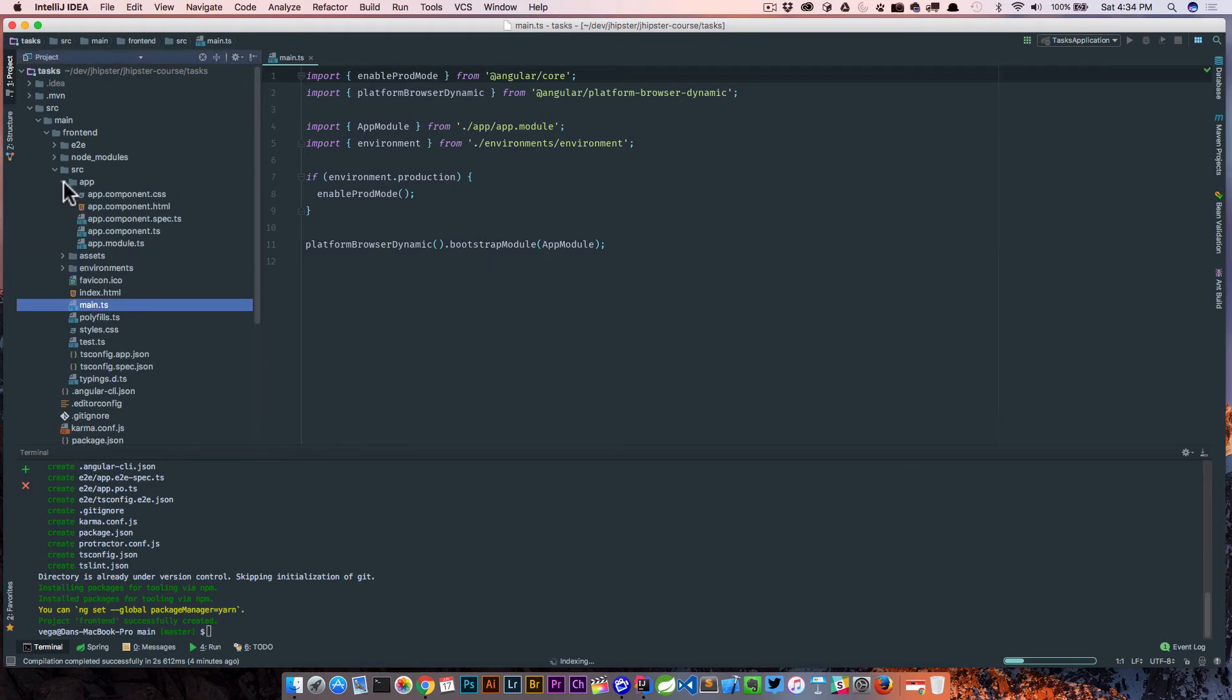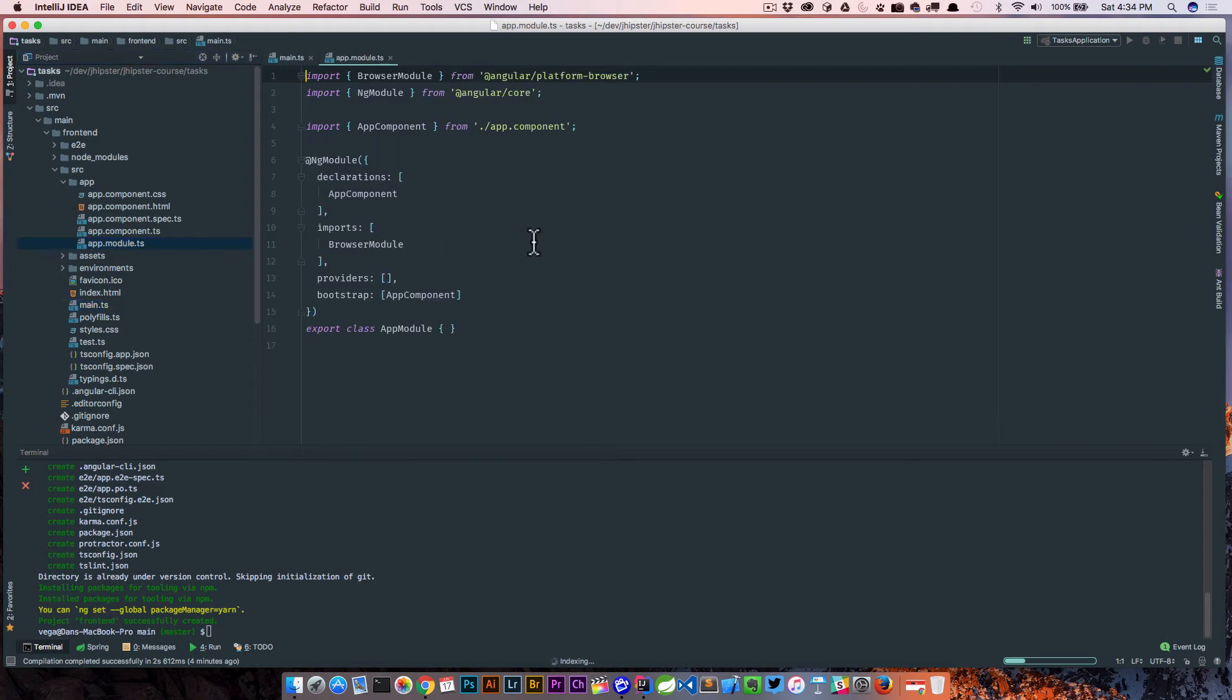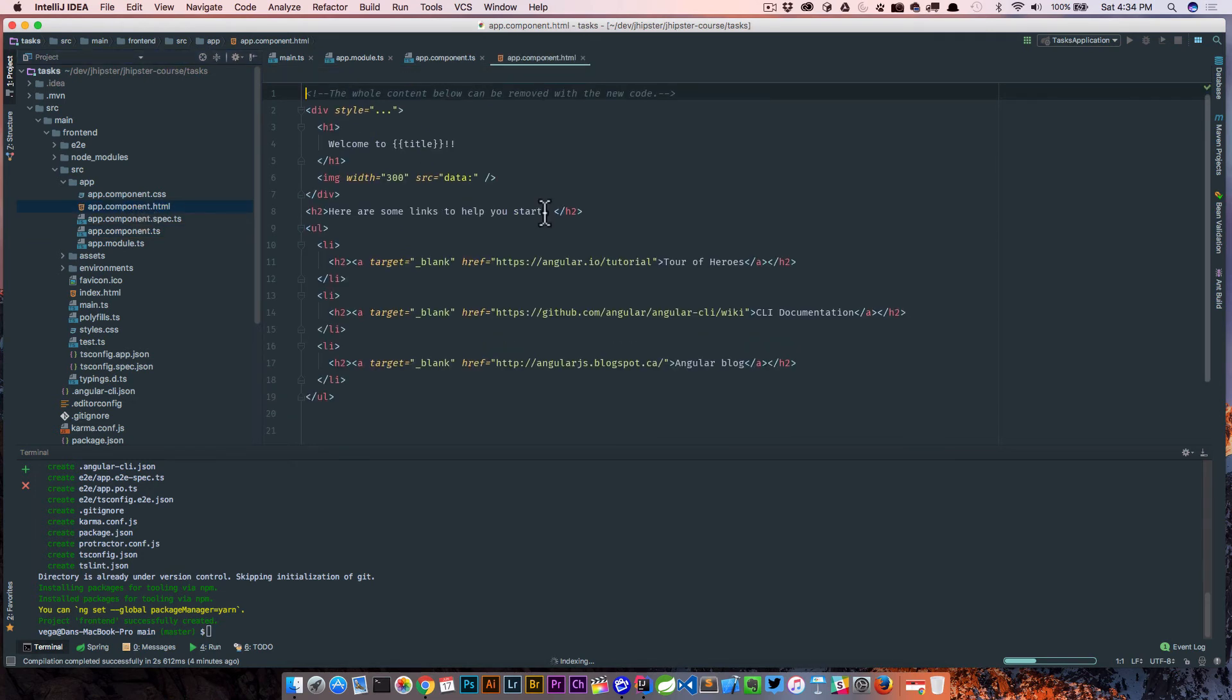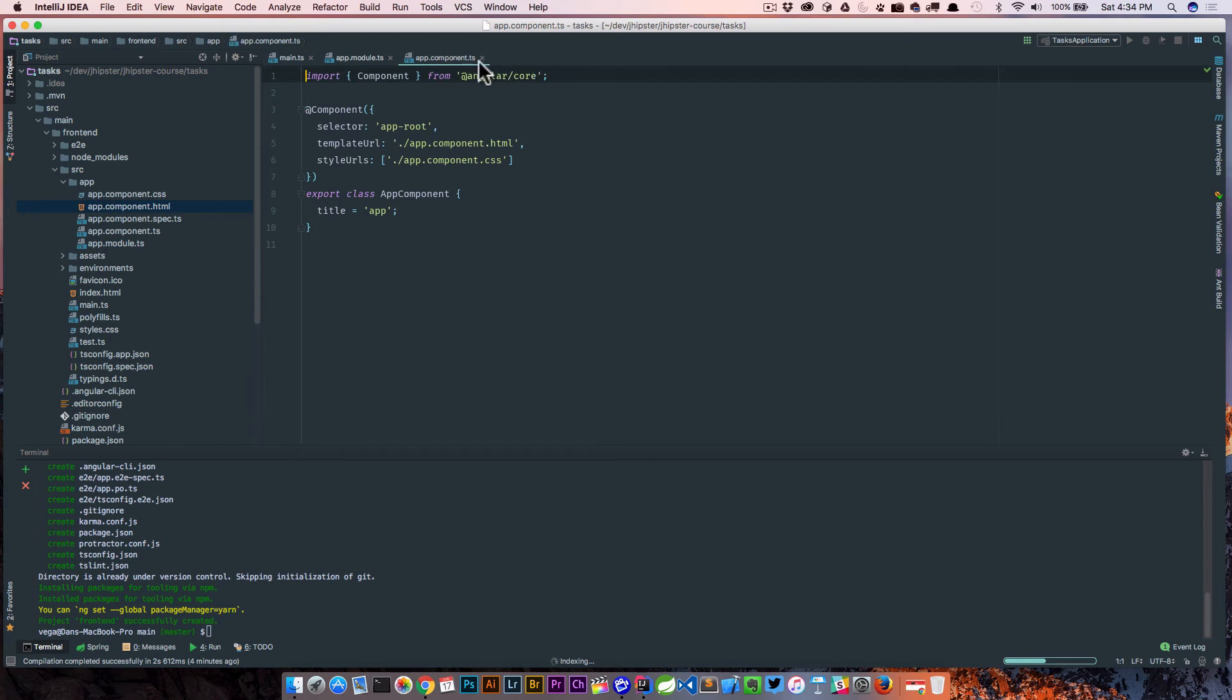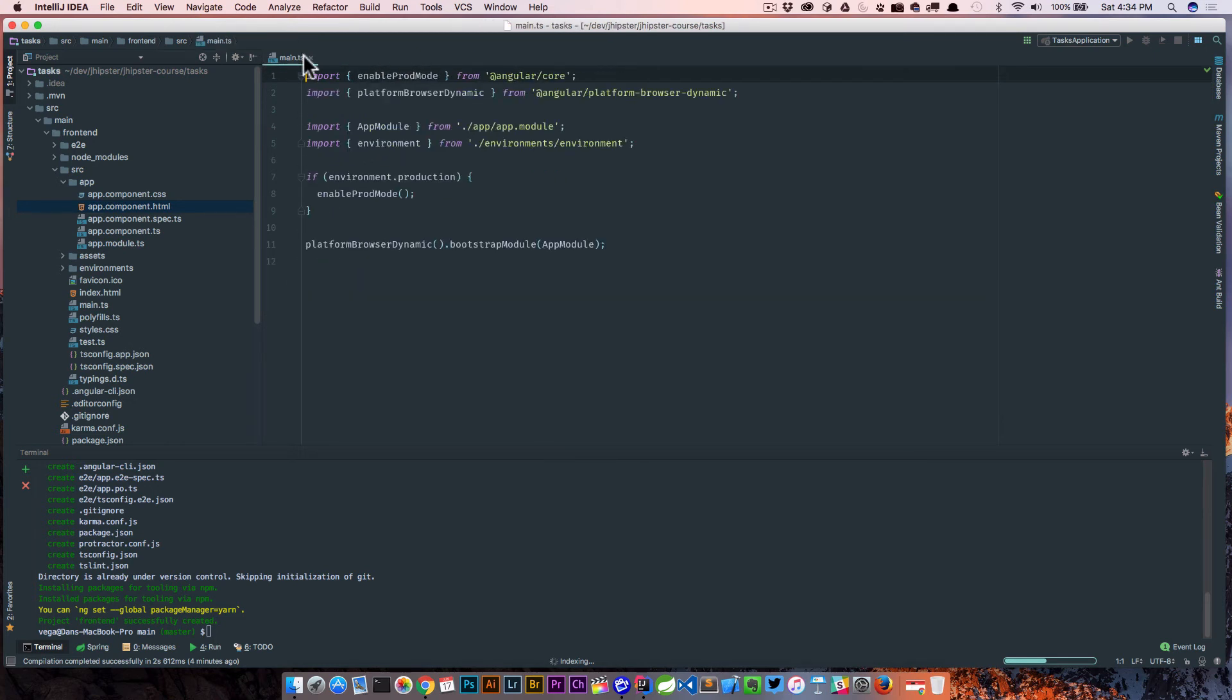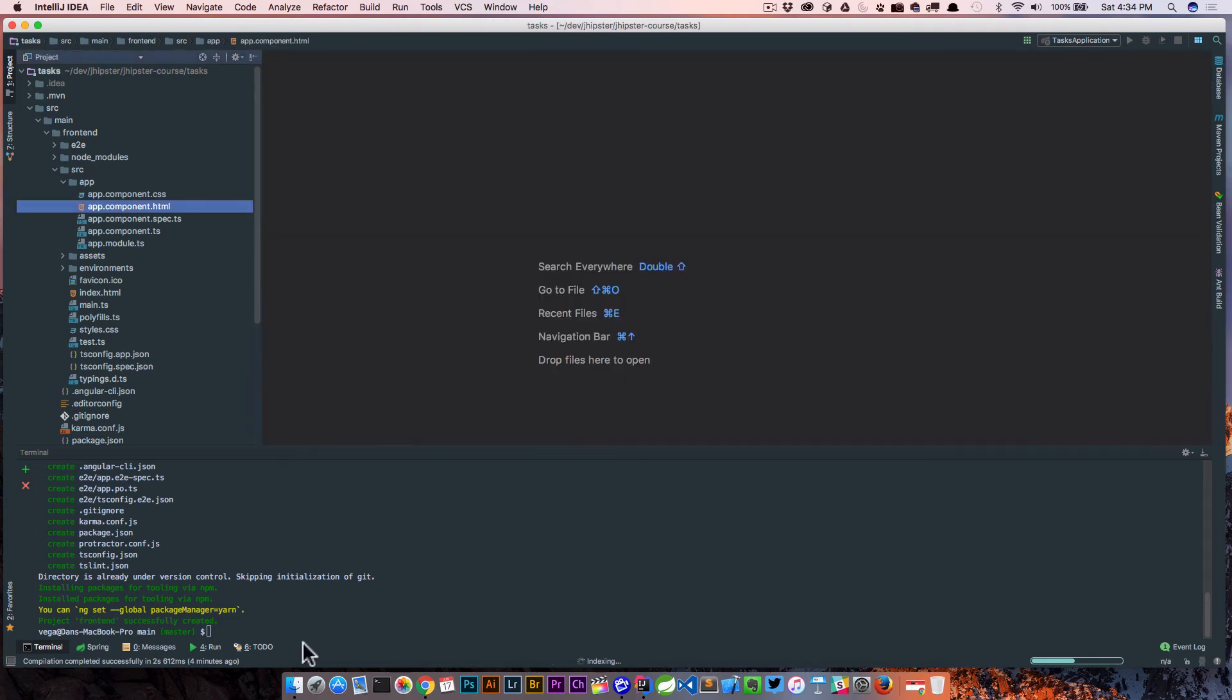It's basically going to set up our application and bootstrap the module app module. If we go into app, we will see an app module. This is kind of laying out our application. The bootstrap for this is the app component. If we look at app component, it actually sets a title called app. In our HTML, in our template here, it's going to say welcome to and then the title. So the title is going to be app, and here's some links to get you started.